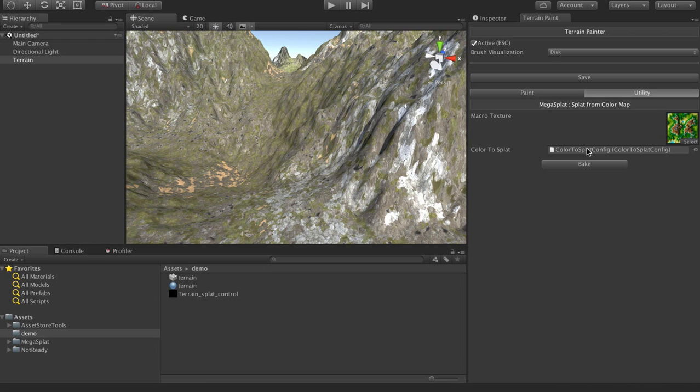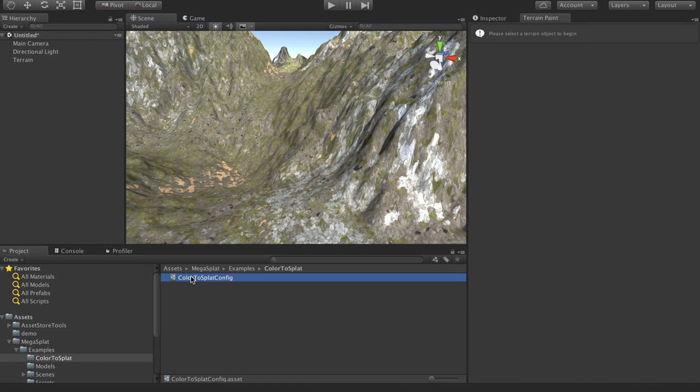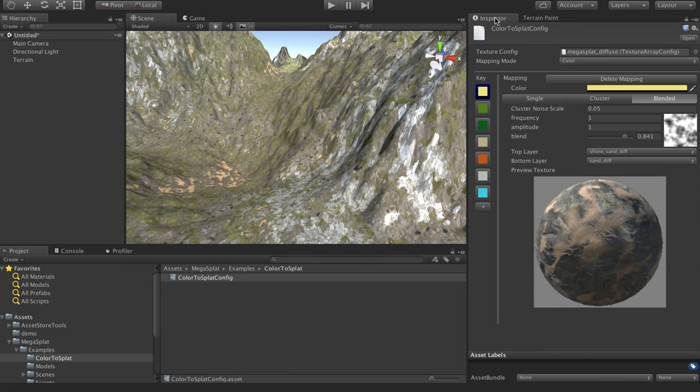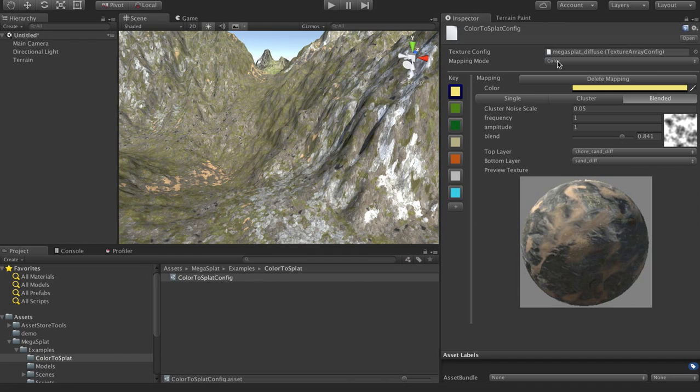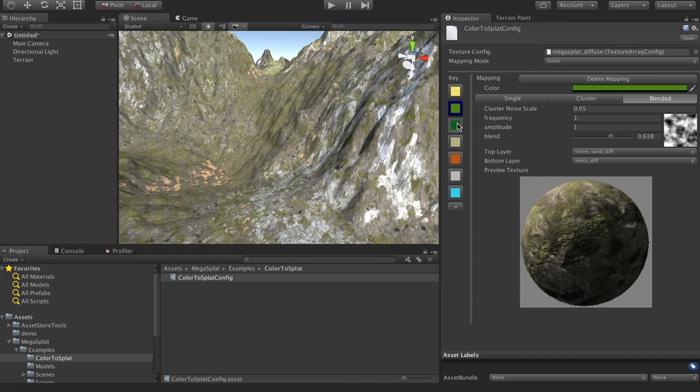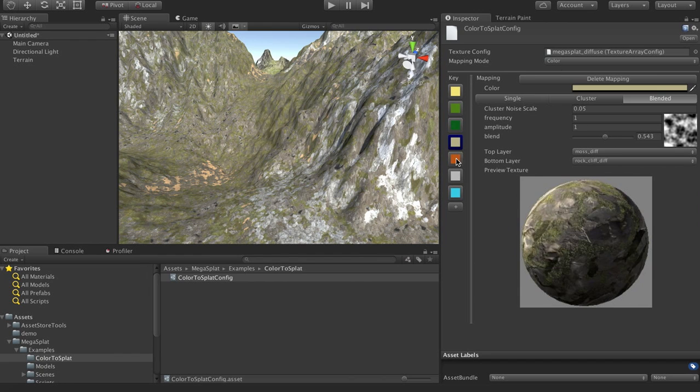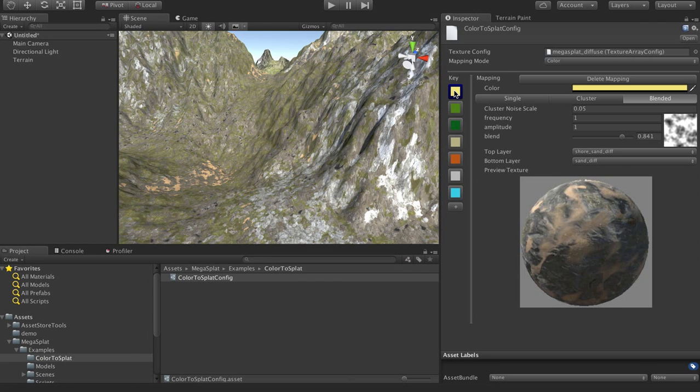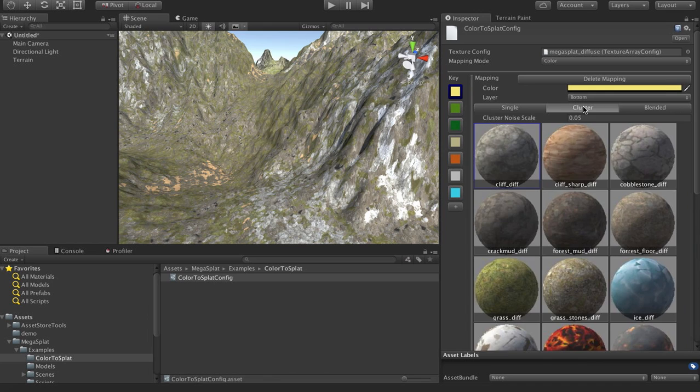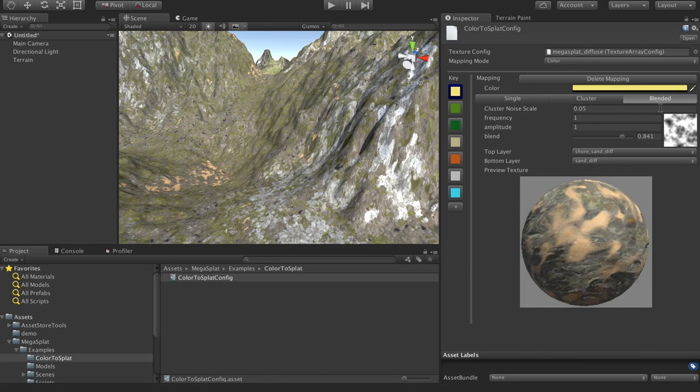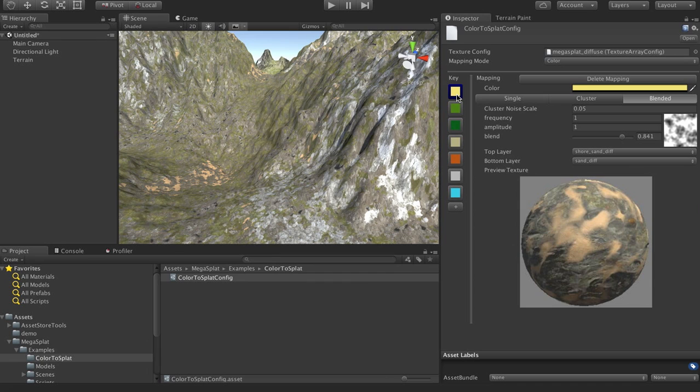So if you didn't watch my last video, I presented a new tool, which is this colored splat converter. So I reworked this quite a bit. So the interface is pretty different, and it has some new features. So the original mode was you take a color in the image, and so these are the different color choices here that I've set up for this mapping, and you map it to a mega splat brush. And that brush could be a single texture, it can be a cluster on one of the layers, or it can be a blended brush that applies to both layers.